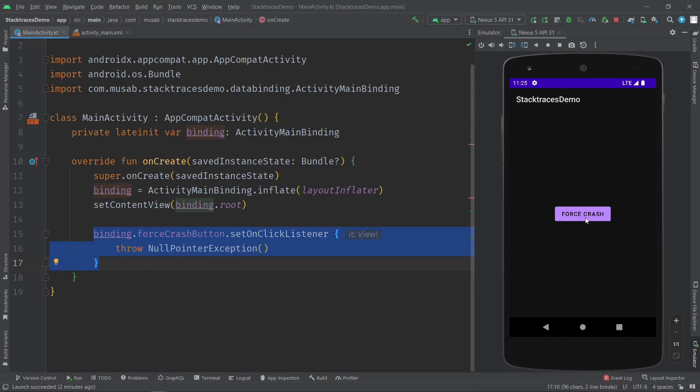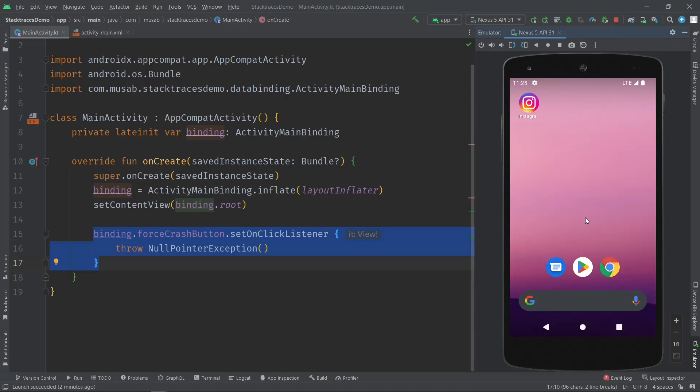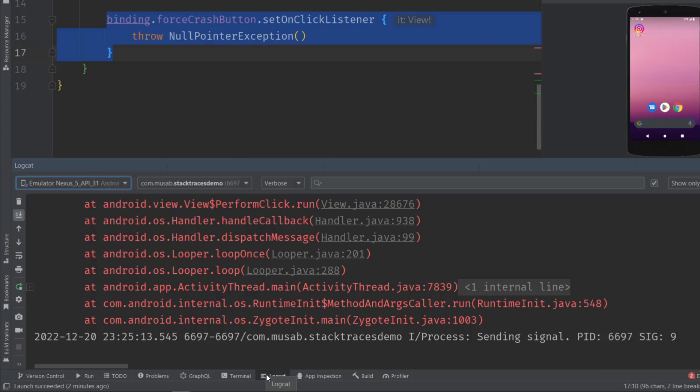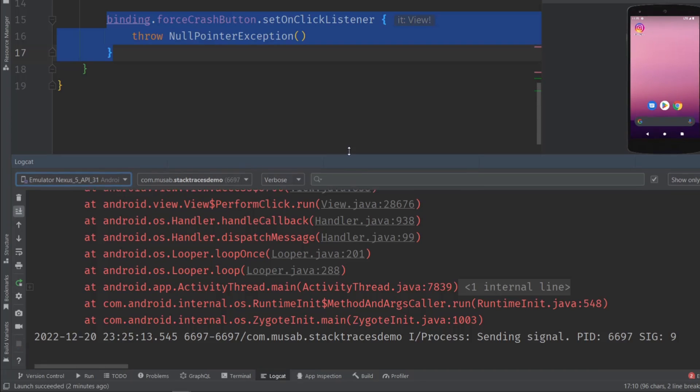So when I click on it, the app crashes and in the logcat, Android Studio will generate this stack trace. I'm going to go ahead and click here on the logcat, and as you can see...